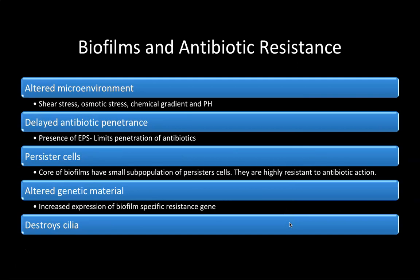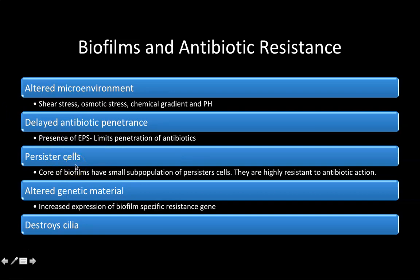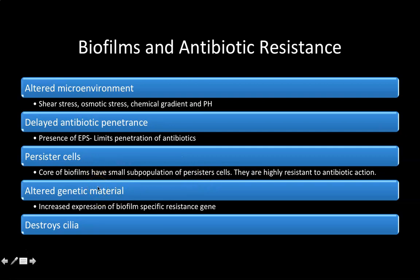The reasons biofilms cause antibiotic resistance include: altered environment — due to shear stress, osmotic stress, and changes in chemical gradient and pH; delayed antibiotic penetrance due to EPS limiting antibiotic penetration; persister cells — a small subpopulation in the core of the biofilm that are highly resistant to antibiotic action; and altered genetic material, with increased expression of biofilm-specific resistance genes.